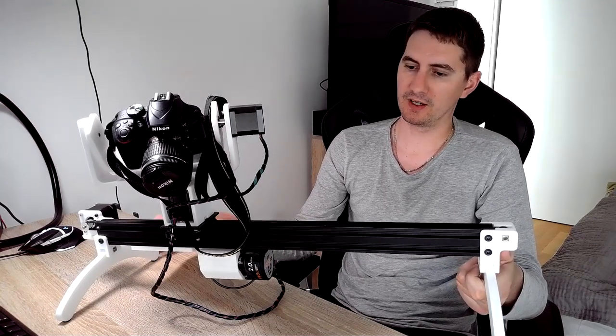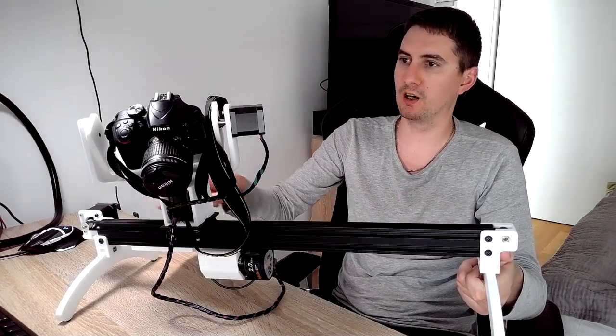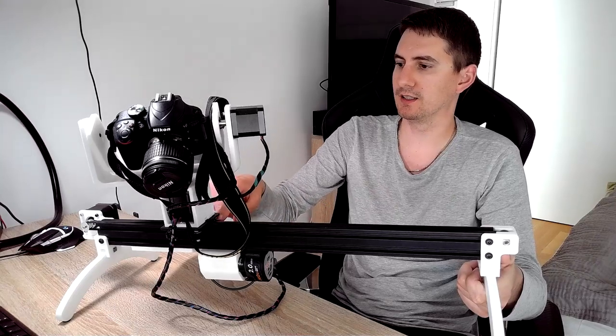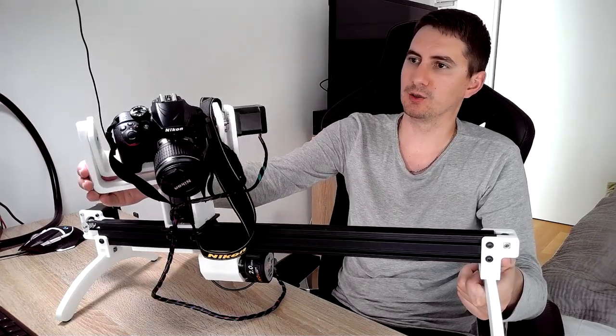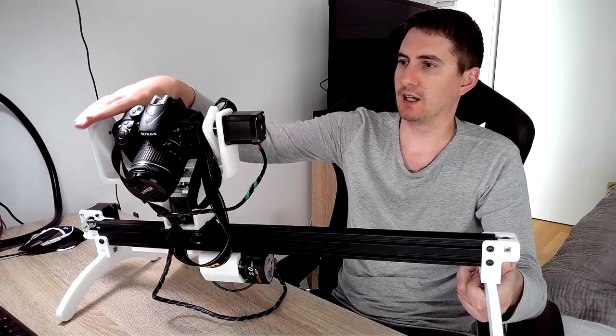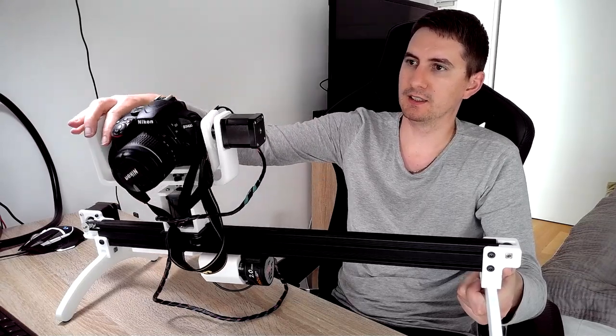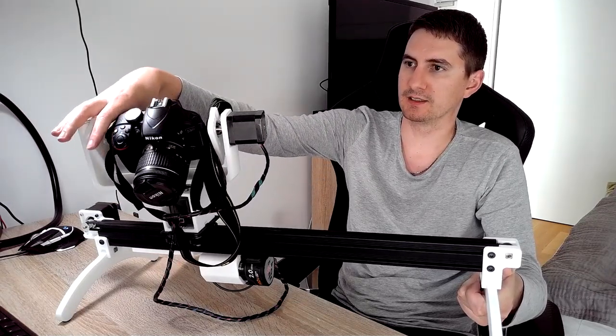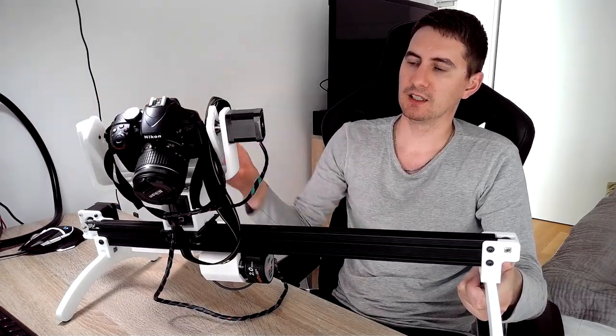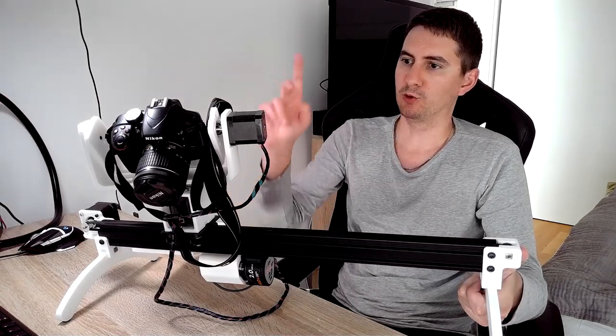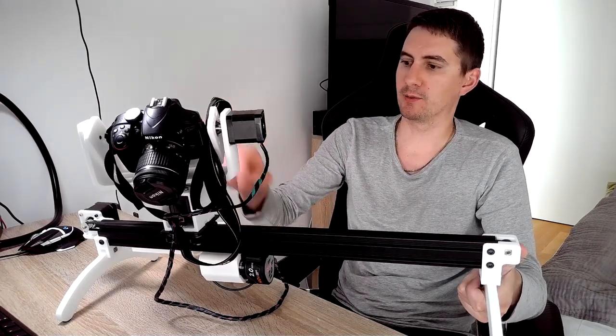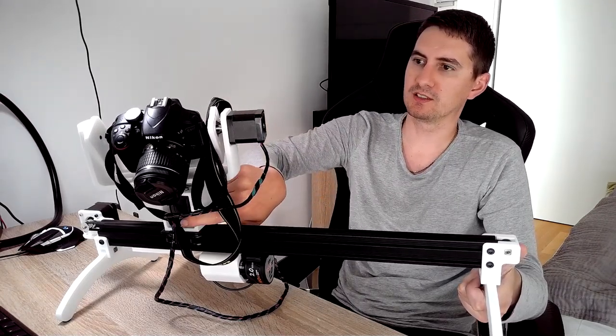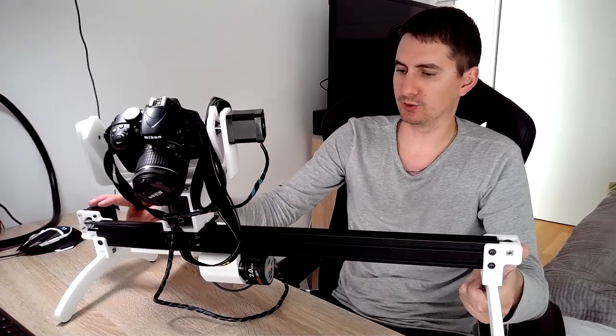So as I told, it's three axes. So one axis is that it's moving along this axis. Then it's rotating around this axis, and tilting around this axis. All the axes are powered by separate stepper motors. There are three of them all together.